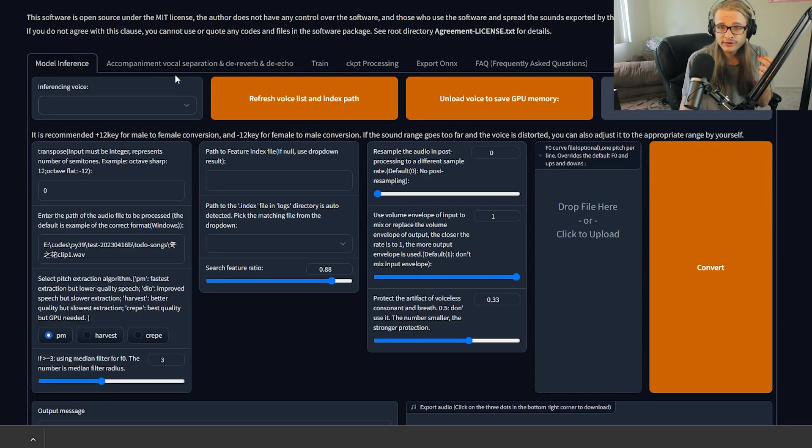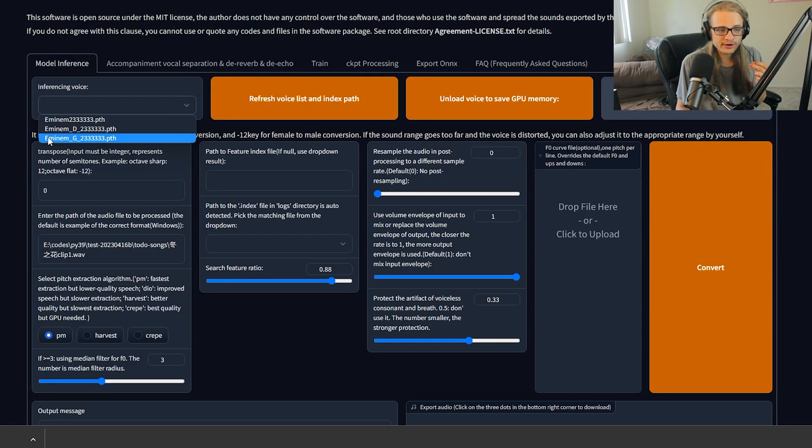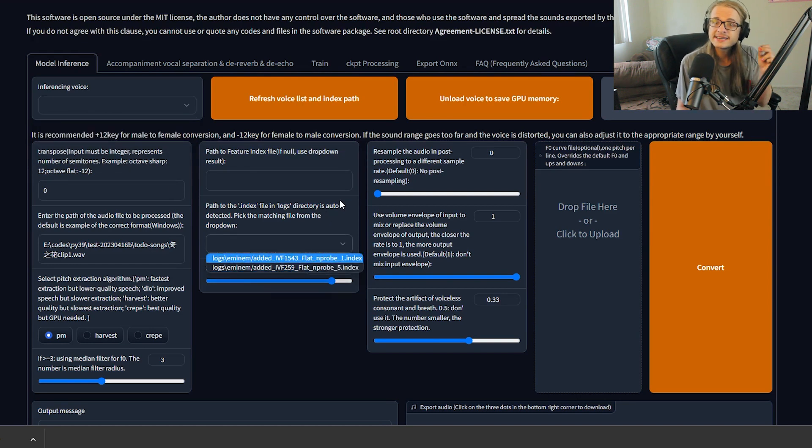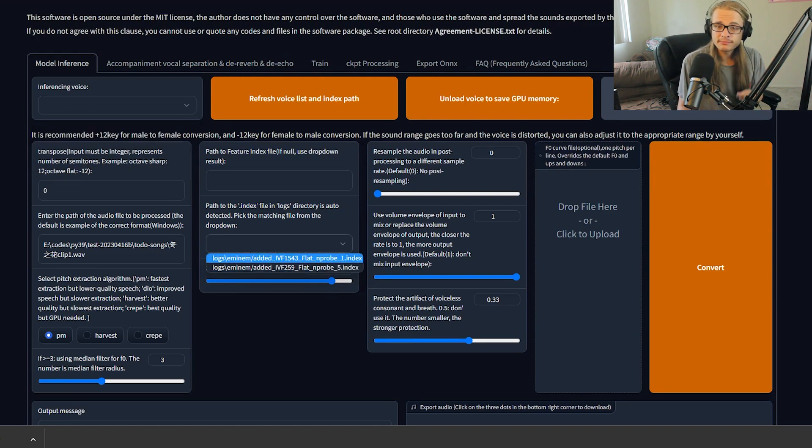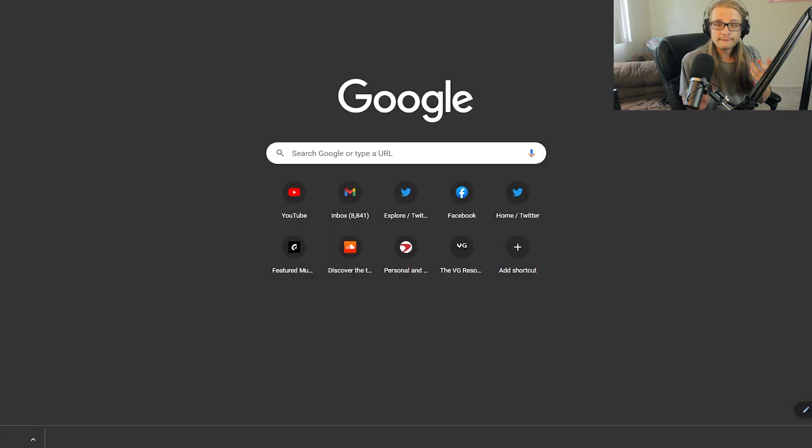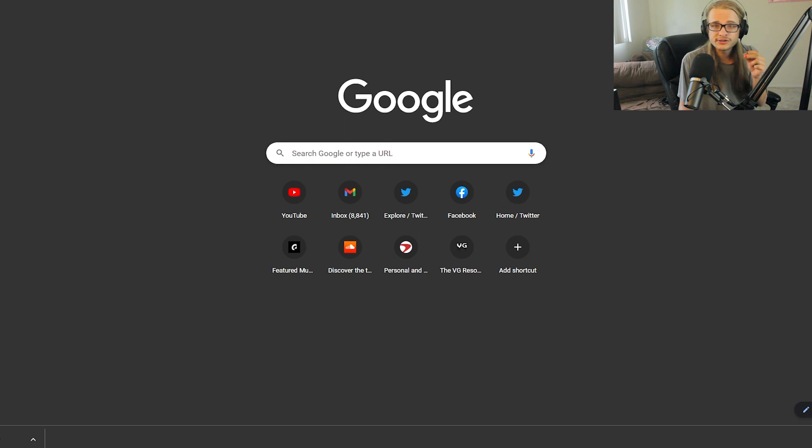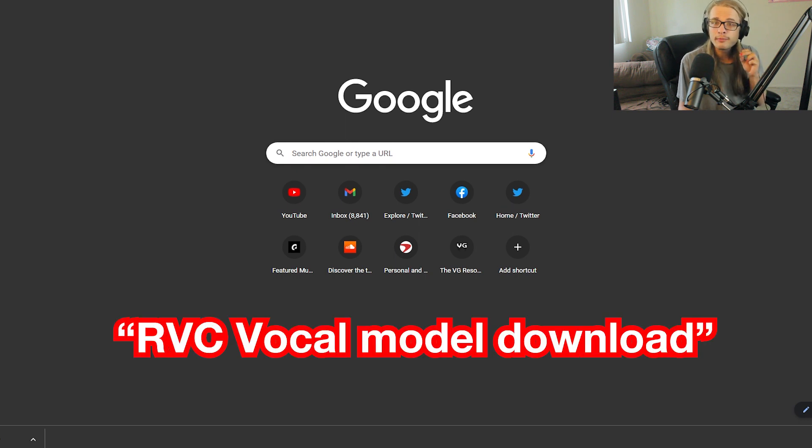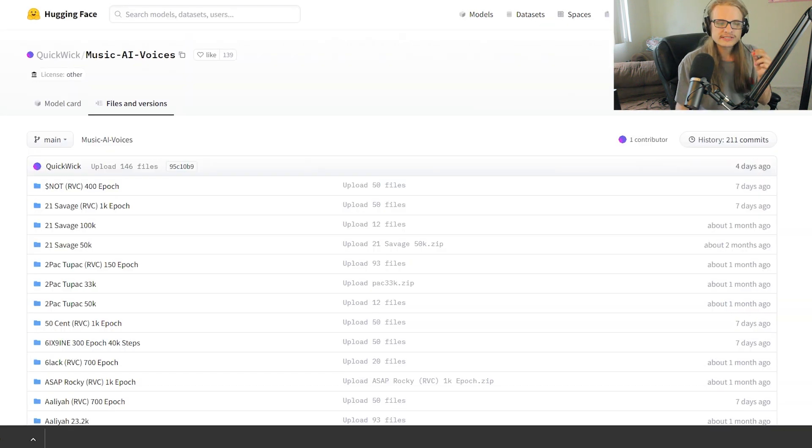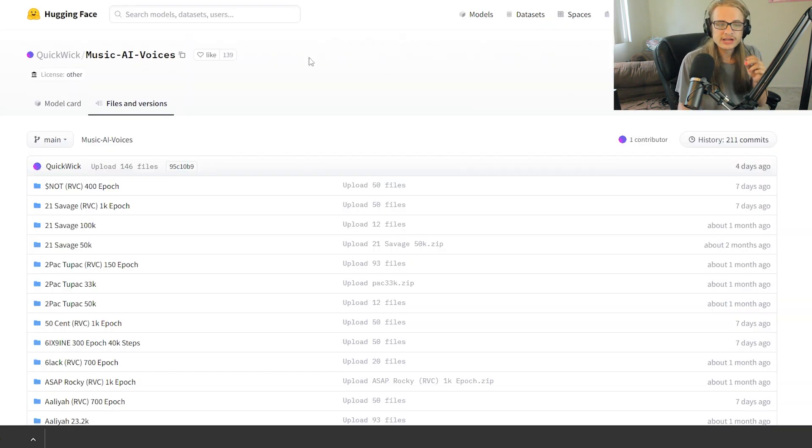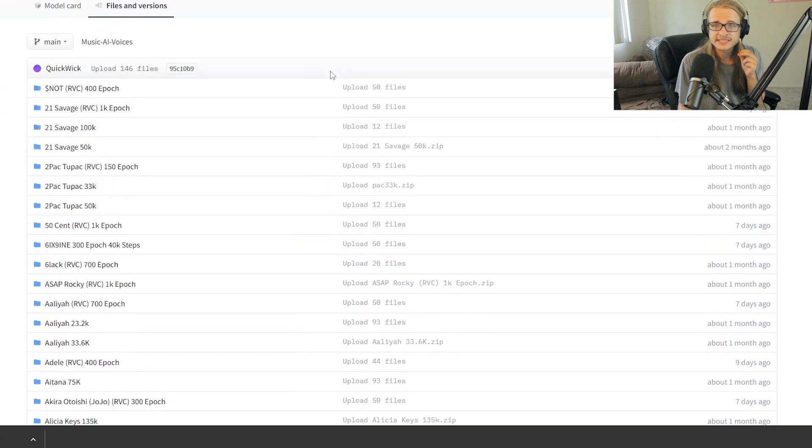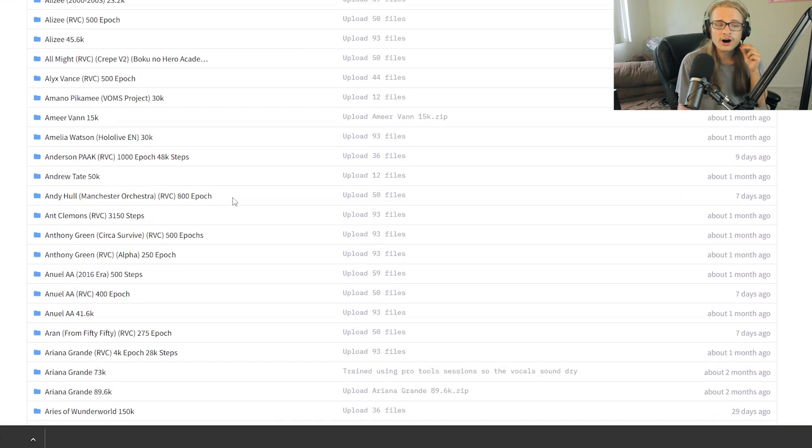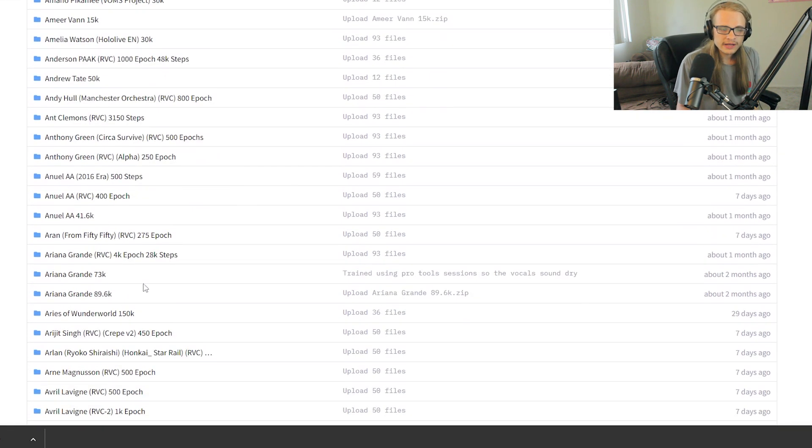When you first go to inference a voice, you're not going to have any names in this path list. I have Eminem because that's one of the models that I downloaded, so let's go ahead and download some models ourselves. I'm not sure of the legality of the site, so if this next part of the video is blurred or you can't hear the audio, then all you need to do is search RVC Vocal Model Download on Google and you should be able to find plenty of places to download it. This hugging face space, however, the Music AI Voices space, currently has 146 different vocal models, most of which are all RVC.